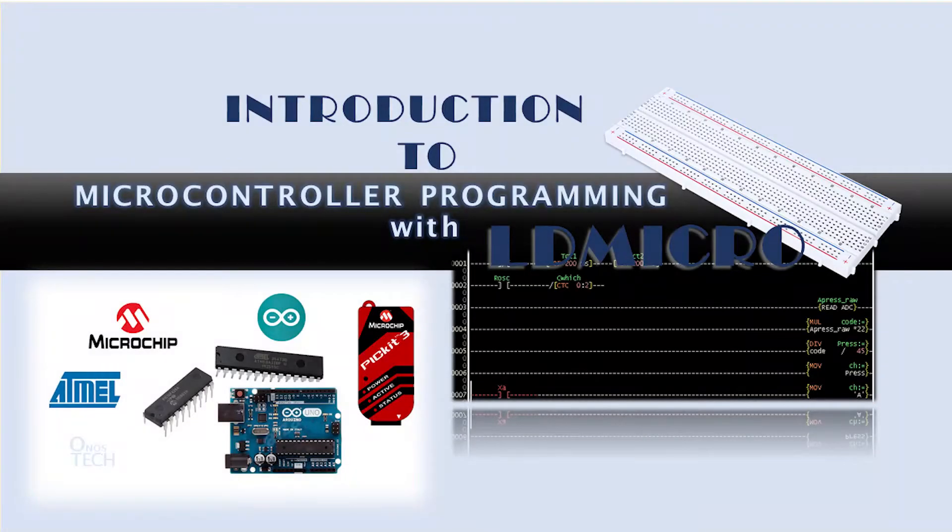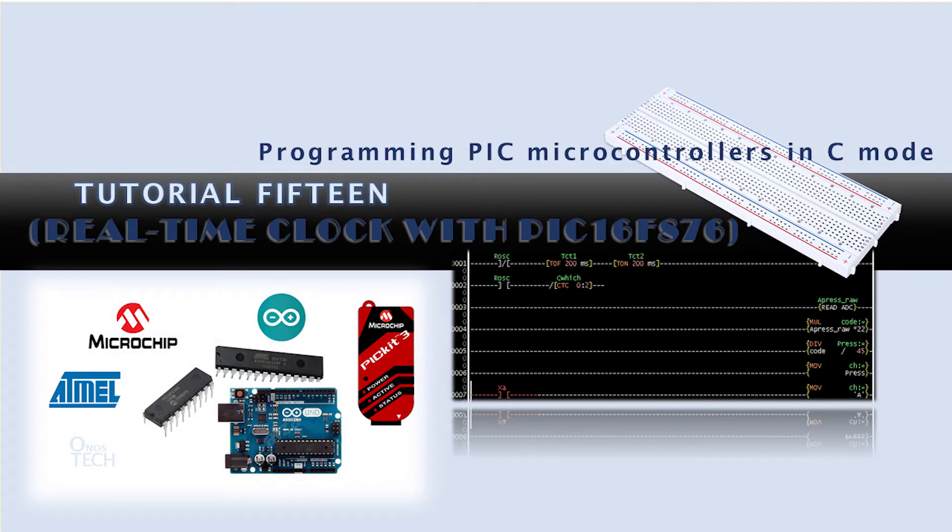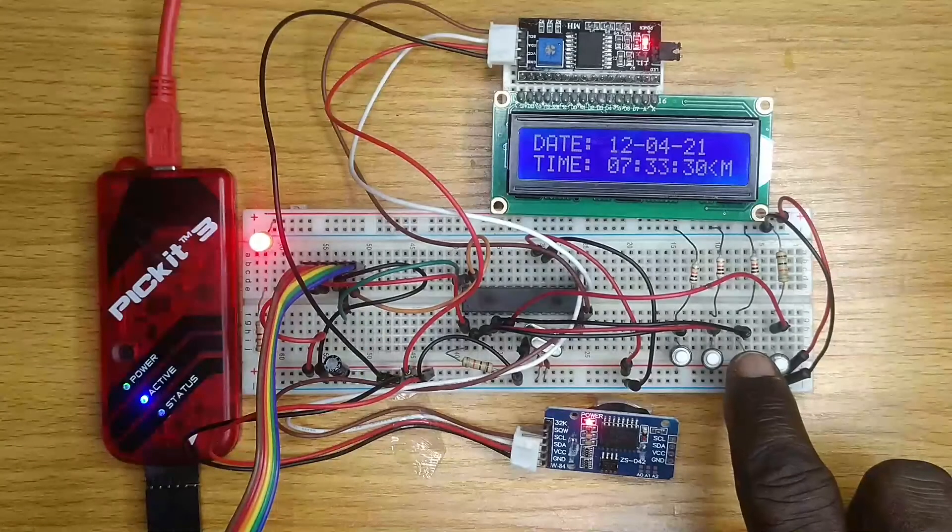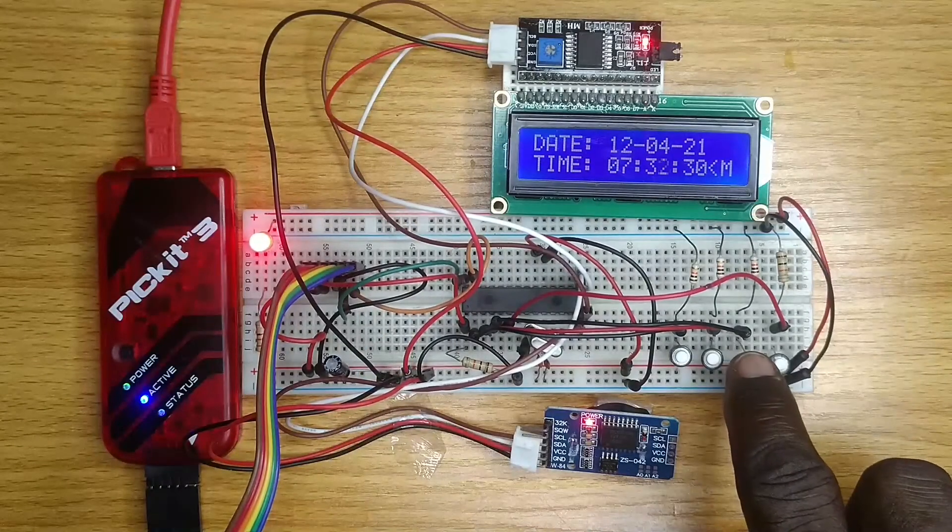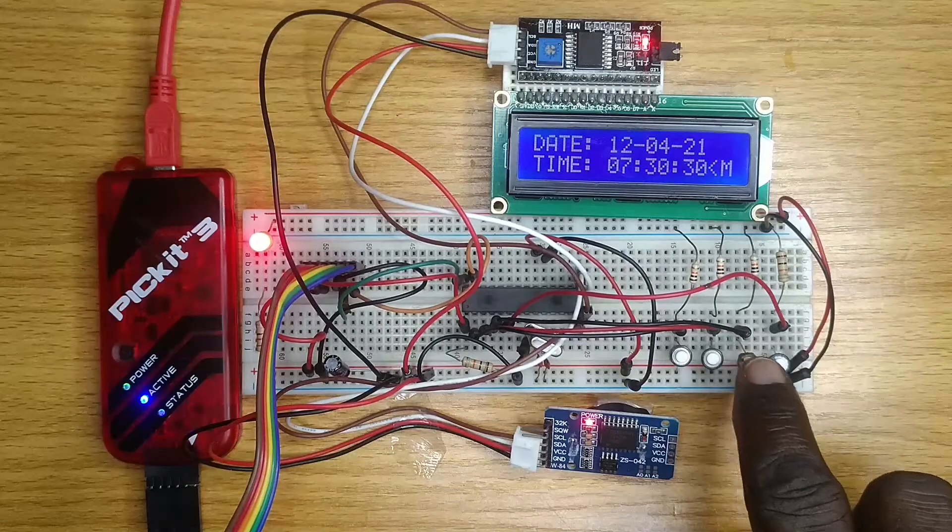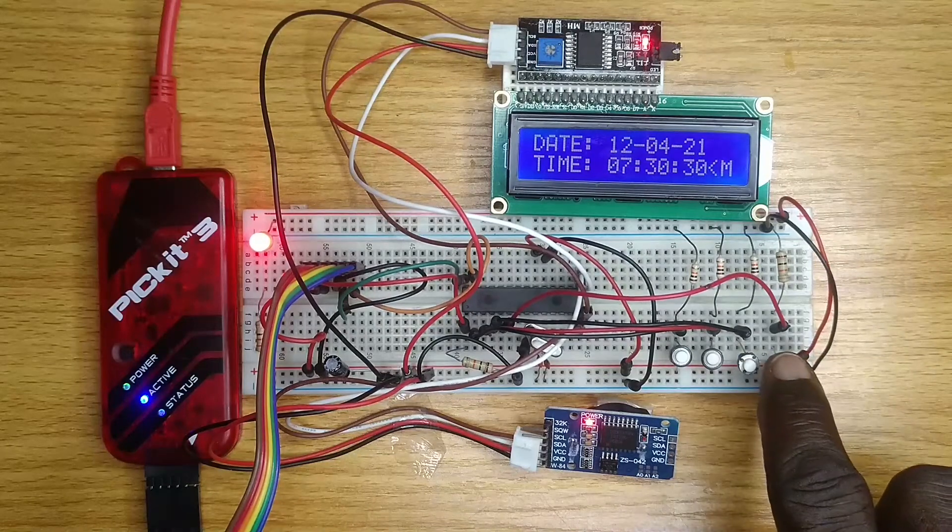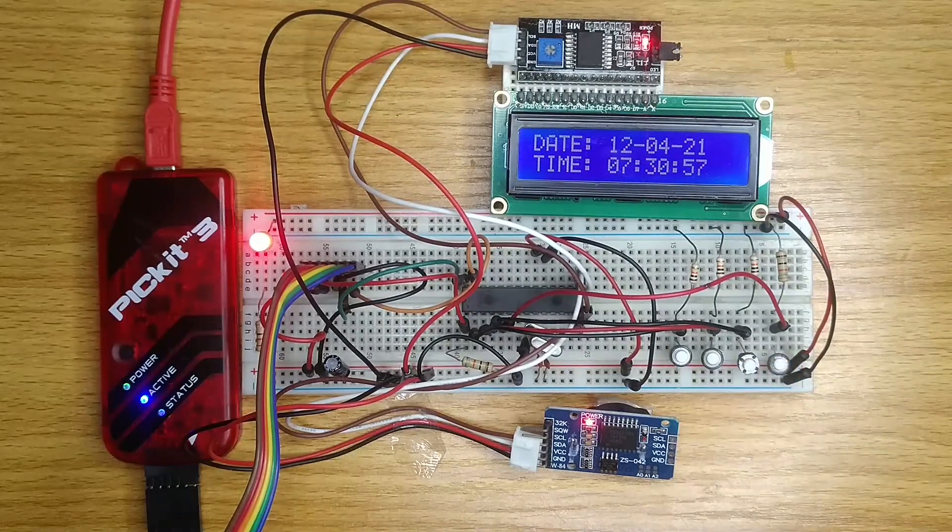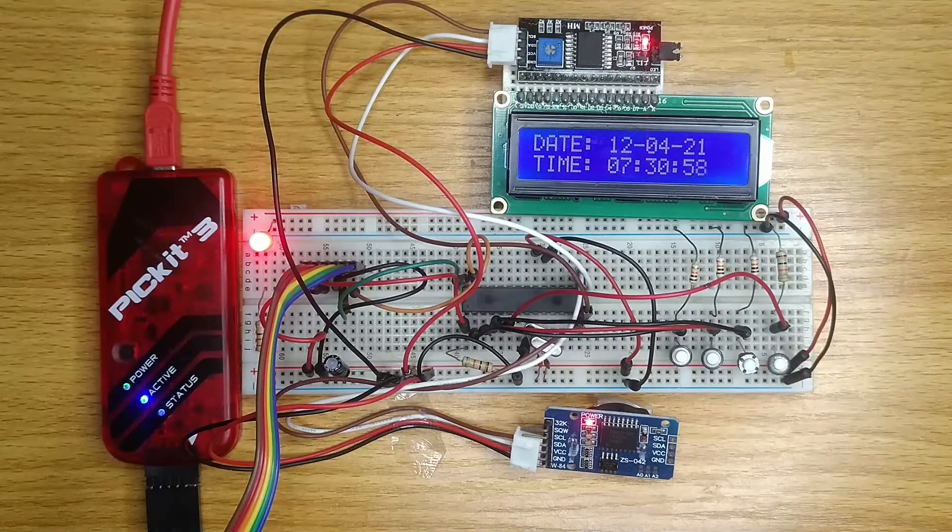Hello everyone. In today's tutorial, we will set up LD Micro to program PIC microcontrollers in C mode and then upload the real-time clock program that we made for the Arduino Nano in tutorial 14 into the PIC.